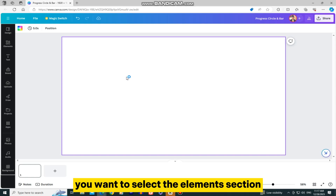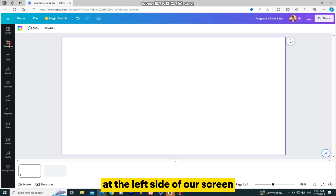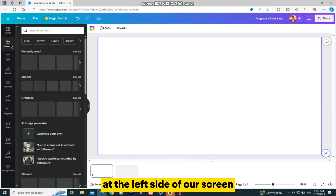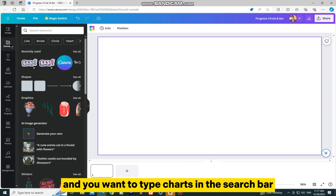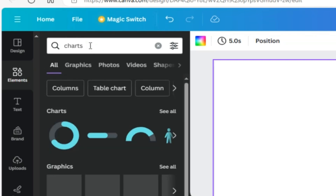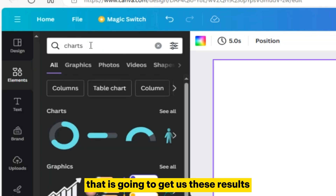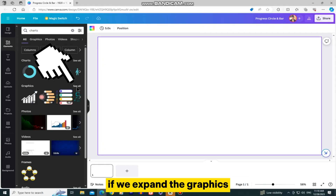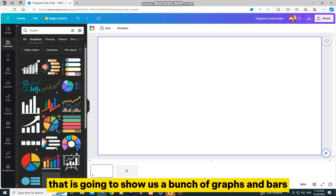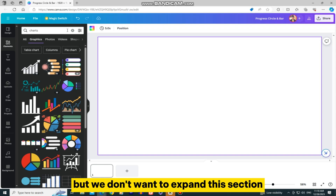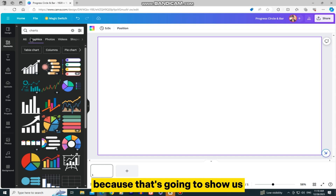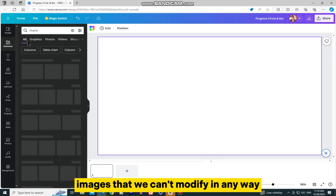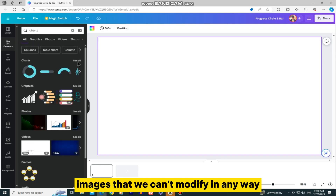You want to select the Elements section at the left side of your screen, and you want to type Charts in the search bar. That is going to get us these results. If we expand the graphics, that is going to show us a bunch of graphs and bars. But we don't want to expand this section, because that's going to show us images that we can't modify in any way.